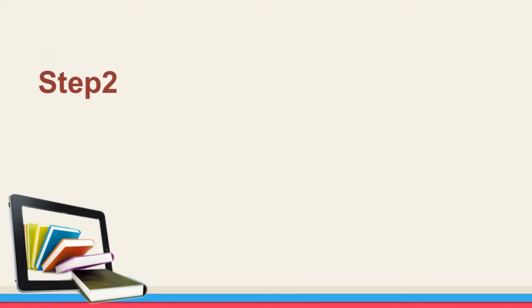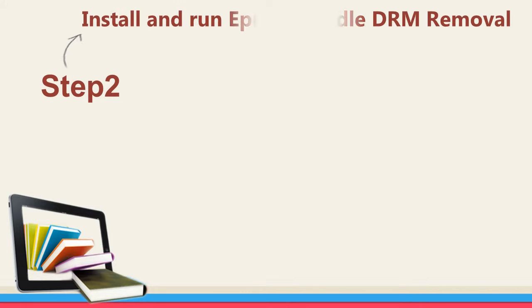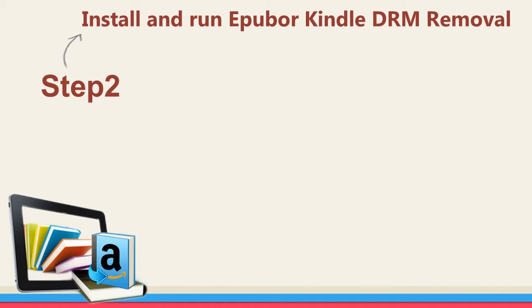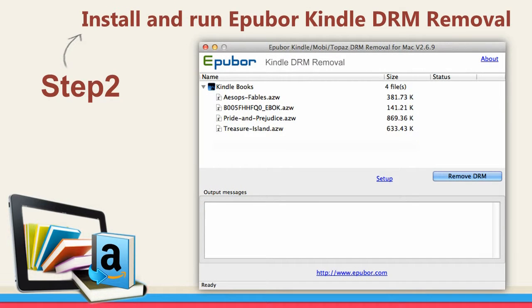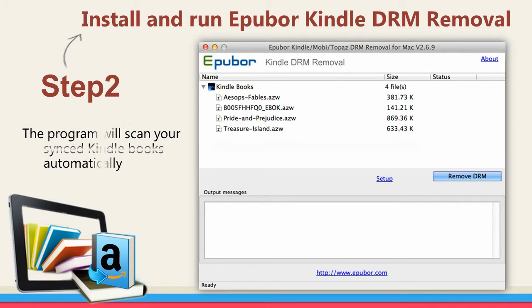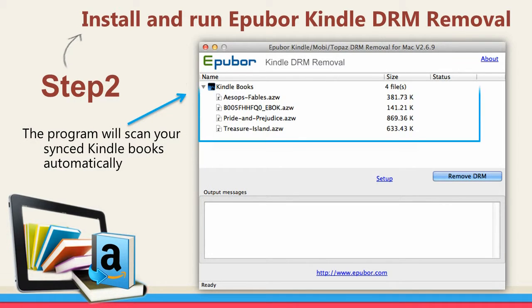Step 2: Install and run ePubber Kindle DRM Removal. The program will scan your Kindle books automatically. All loaded books will be decrypted by default.